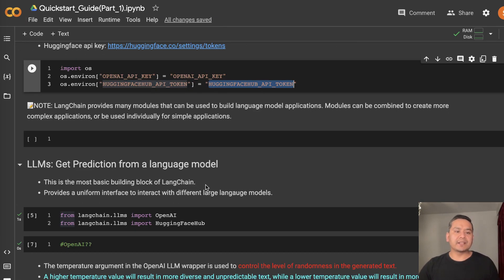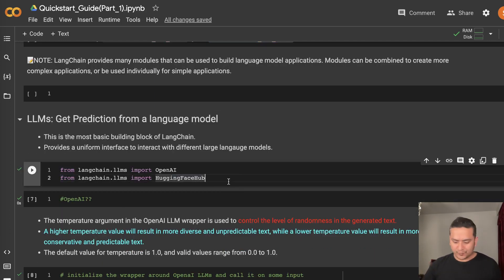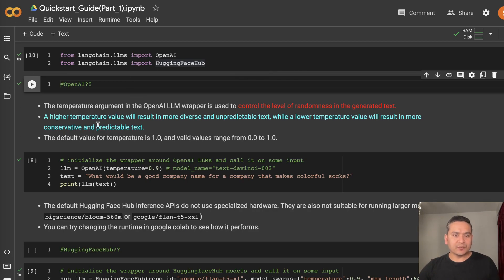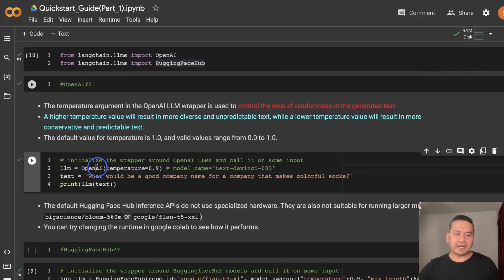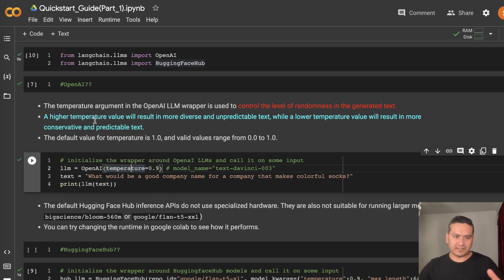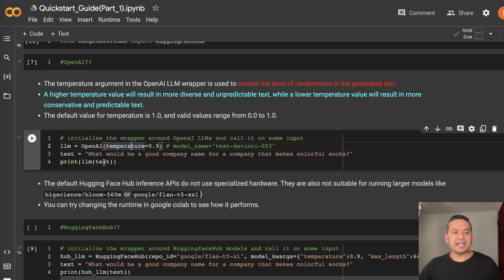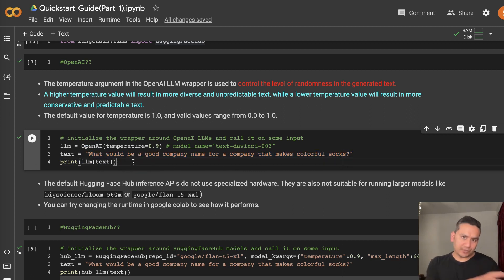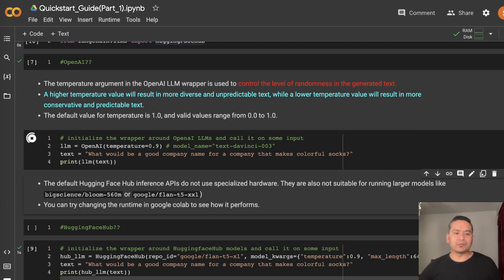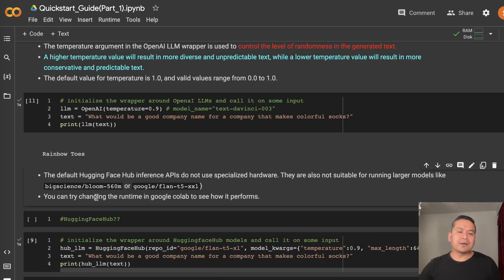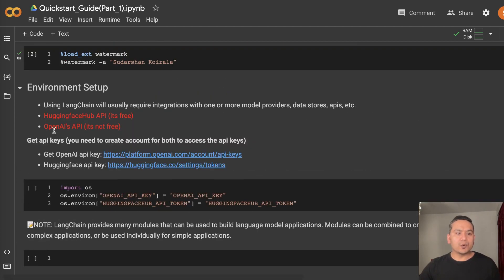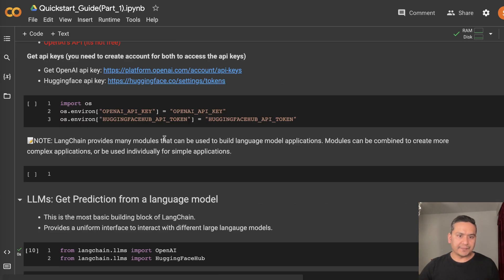After setup, let's create a prediction from the language model. We can import OpenAI and HuggingFace Hub. Once imported, we initialize the OpenAI wrapper and give it a temperature of 0.9. Temperature controls the level of randomness — you can read more about it in the documentation. We provide the text 'What would be a good company name for a company that makes colorful socks?' and pass it to the large language model. It provides the output — it says 'Rainbow Toes'. OpenAI's API is not free, but initially they give you some credit.